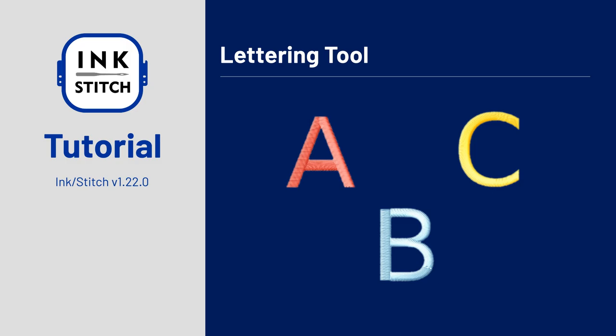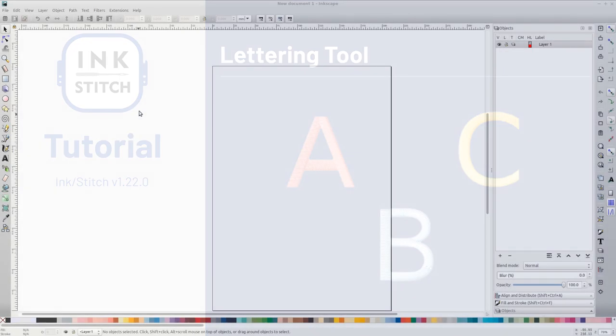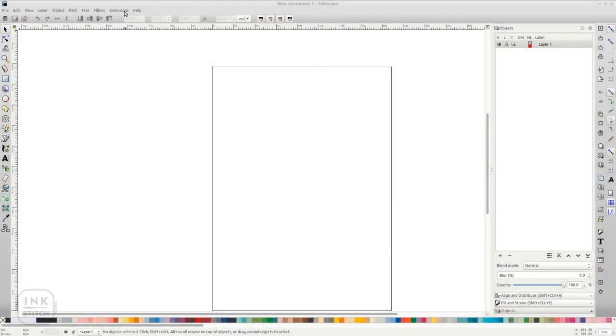In InkStitch it is possible to write a multi-line text, which will automatically be converted into an embroidery font.